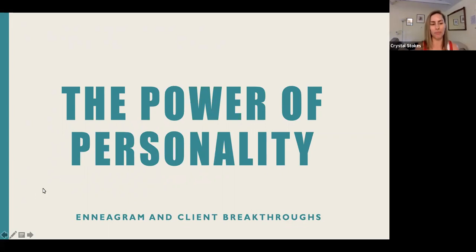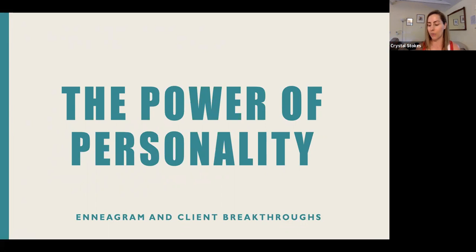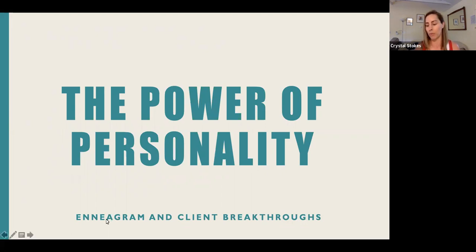Let's go ahead and get started. For those of you who are new to this, my name is Crystal Stokes and today we're going to be talking about the power of personality, the Enneagram and client breakthroughs. As I'm going through this talk, you can feel free to make questions and comments as we go. I'll take some questions applicable to the moment, but others I may wait until the end to address.